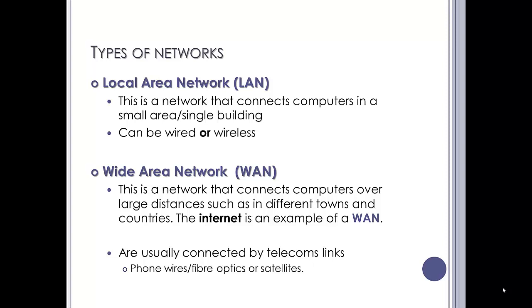A WAN data network is a network that connects computers over large distances, such as in different towns and countries. The internet is the biggest example of a WAN that we can give you. They're usually connected by telecommunication links, be they phone wires, fibre optics, satellites, microwave transmitters, anything that could be used to send over a large distance.